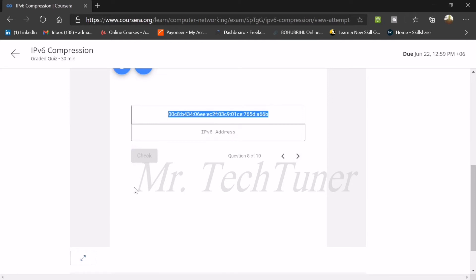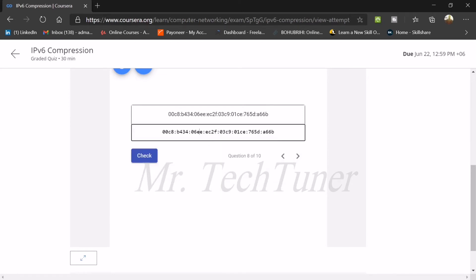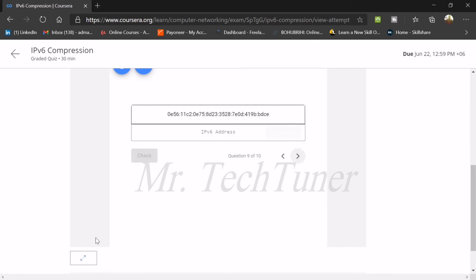Again copy the address and paste it. Delete the front zeros in every address. Every front zero is deleted, and yeah, that's the correct one. Go to the next one.